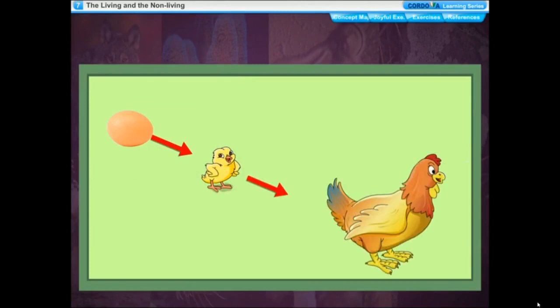Animals grow up to a certain age only — they stop growing after attaining a certain size and shape. You will also grow for a few more years and then stop growing. You may say that some non-living things like a crystal of sugar grow in size, but that growth is external — due to addition of substances from outside. Living organisms grow because of multiplication and growth of cells inside the body, so growth in living organisms is internal, that is from inside.